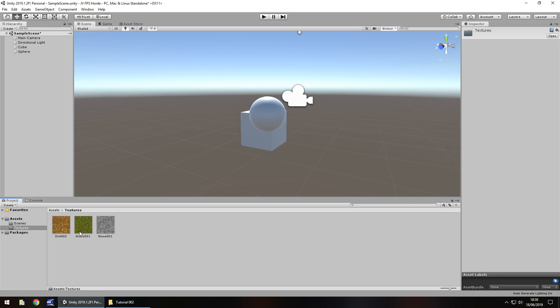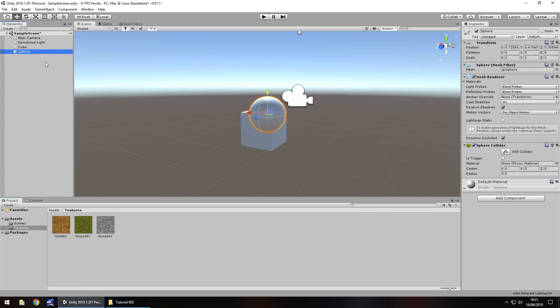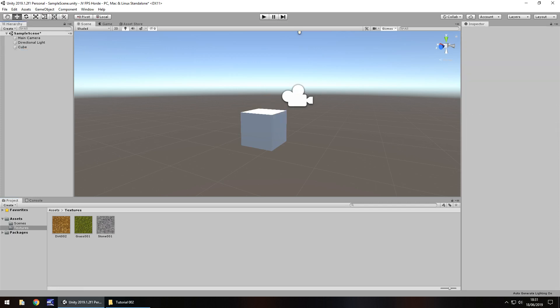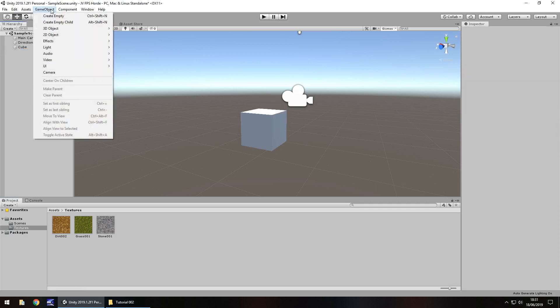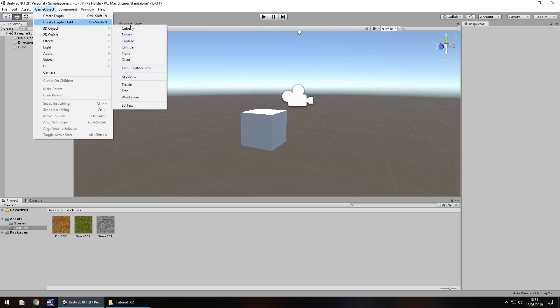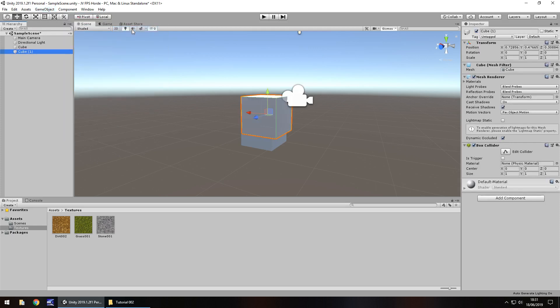So we have three textures that we can use. We have a dirt texture, a grass texture and a stone texture. Now how do we actually apply these to a game object and how can we manipulate them to look different, to make them look nicer, to make them look cooler? Well, what I'm going to do is I'm actually going to get rid of the sphere that we have and I'm going to insert one more cube. So game object, 3D object, cube.